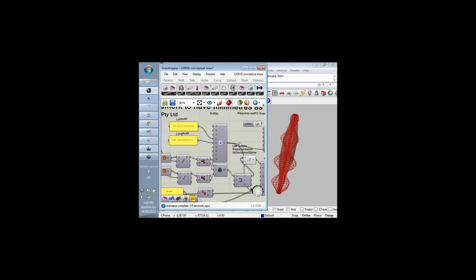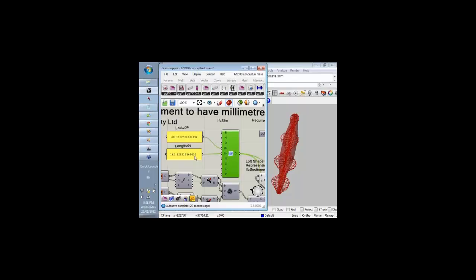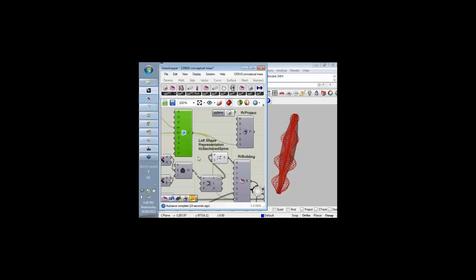What I've set up here is a component which will represent a site including latitude and longitude to locate the project in the world, so that Vasari can load the weather data for that particular location.